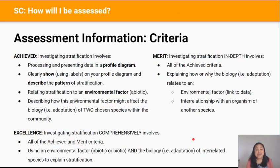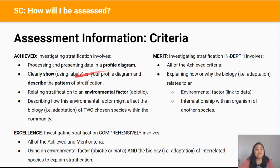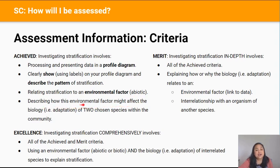For Achieved you're going to need to investigate stratification, which involves processing and presenting data in a profile diagram. You'll need to clearly label and describe the pattern of stratification on this profile diagram. You'll also need to relate stratification to an abiotic environmental factor, and describe how this environmental factor might affect the biology — meaning the adaptations — of two chosen species within the community.